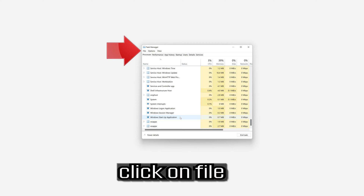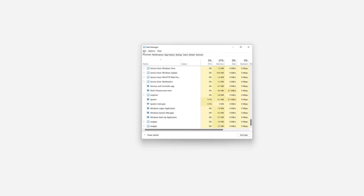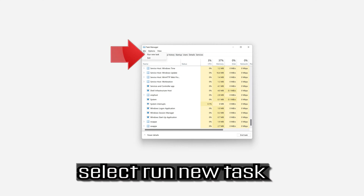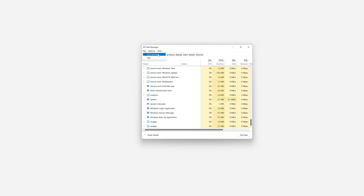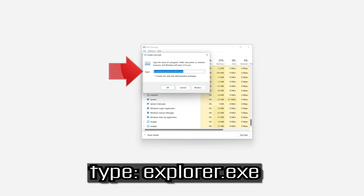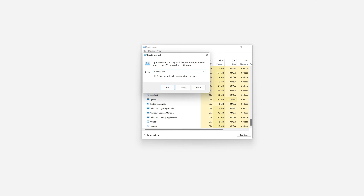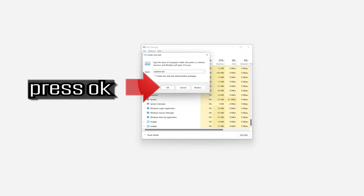Click on File, select Run New Task. Type explorer.exe and press OK.